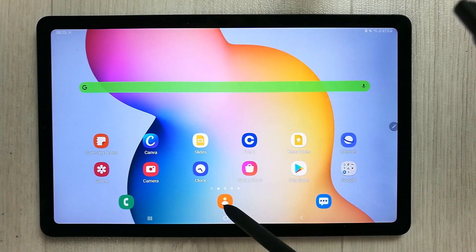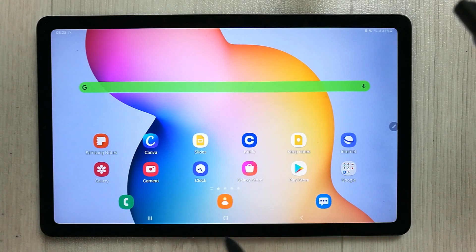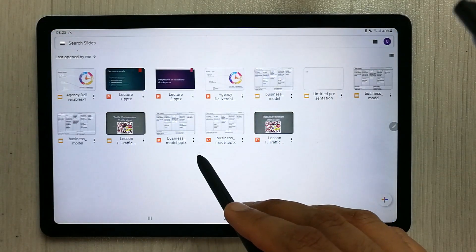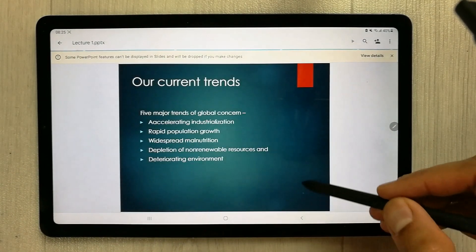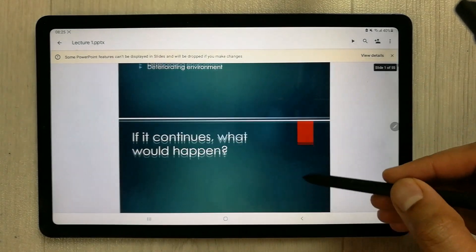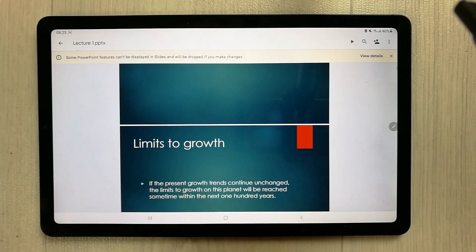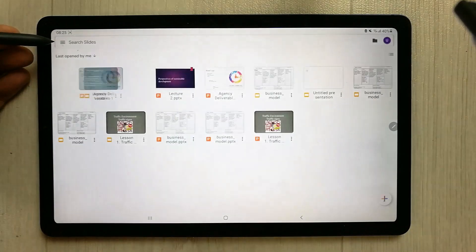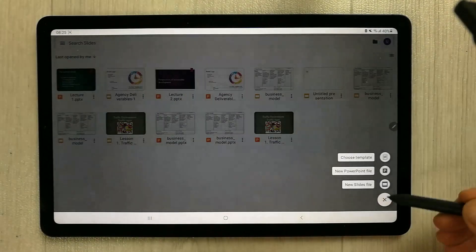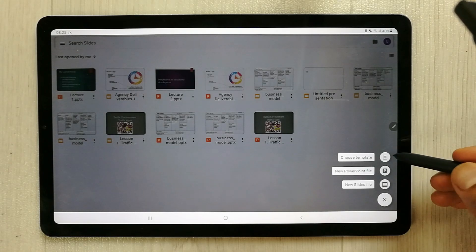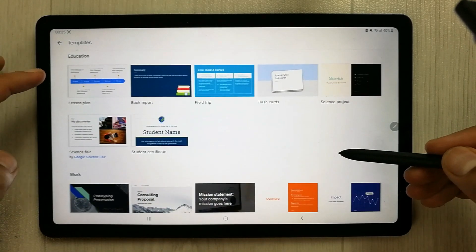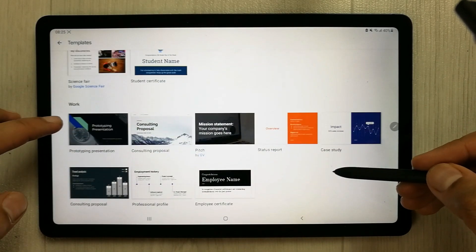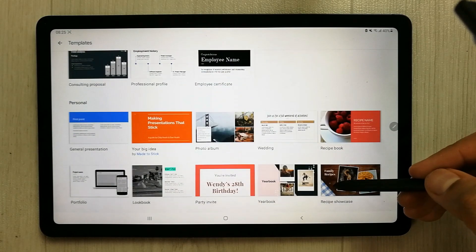The next app I'm going to talk about is Google Slides, which is similar to a PowerPoint presentation. I've already created some presentations here. To create a new one, tap the plus sign, and it will ask you to choose a template. There are many template options organized by category — education, work, personal, and more.